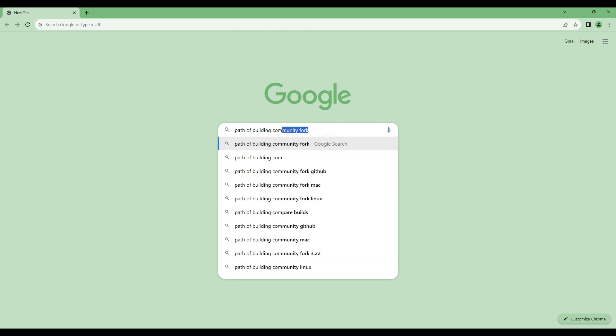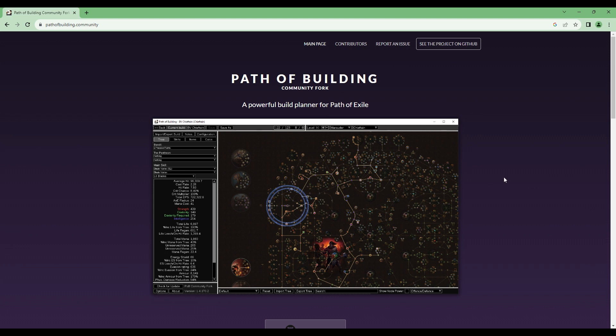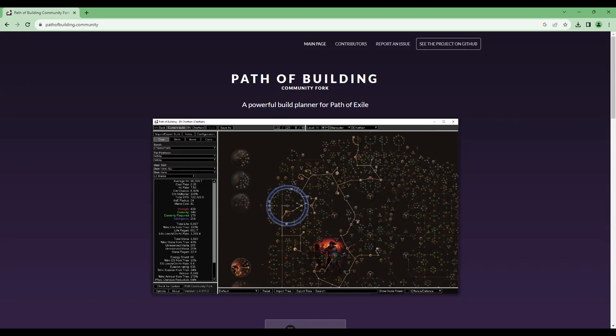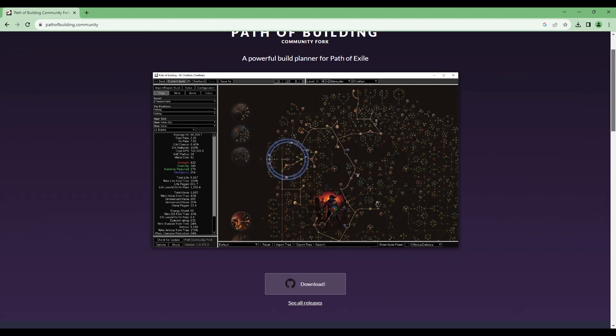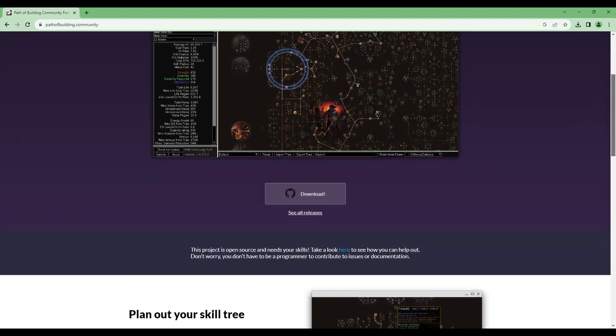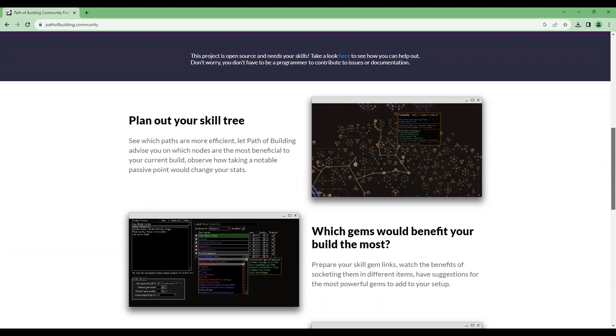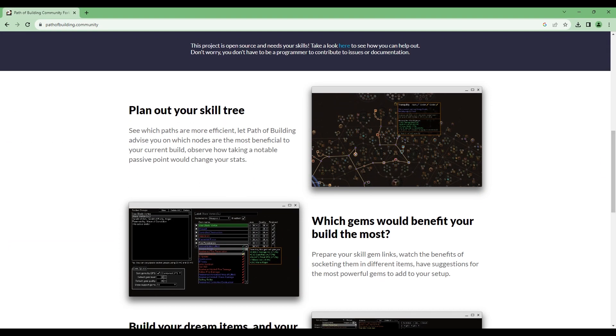Path of Building is designed to show you exactly what you need for builds. People in the community make builds and create a Path of Building for them so you can find what skill points to put in your passive tree as you level, what items you should be looking for, what skill gems get linked with what, and it's super helpful if you're new to Path of Exile.